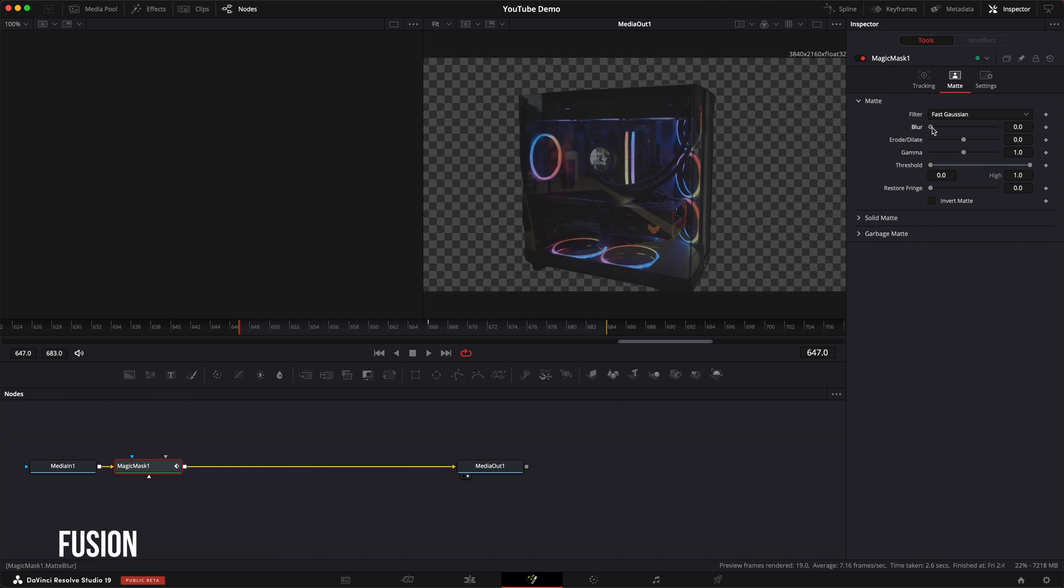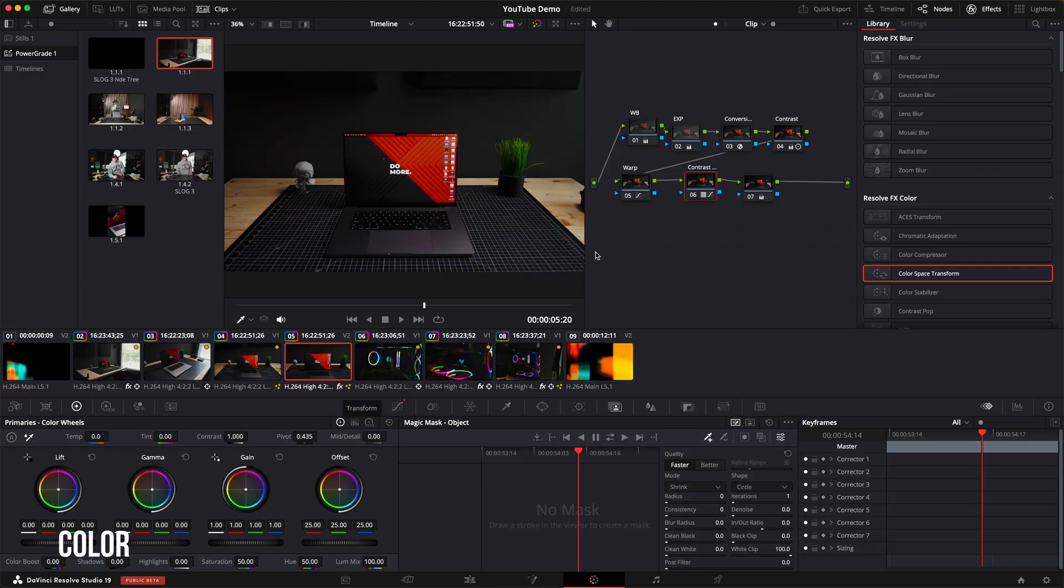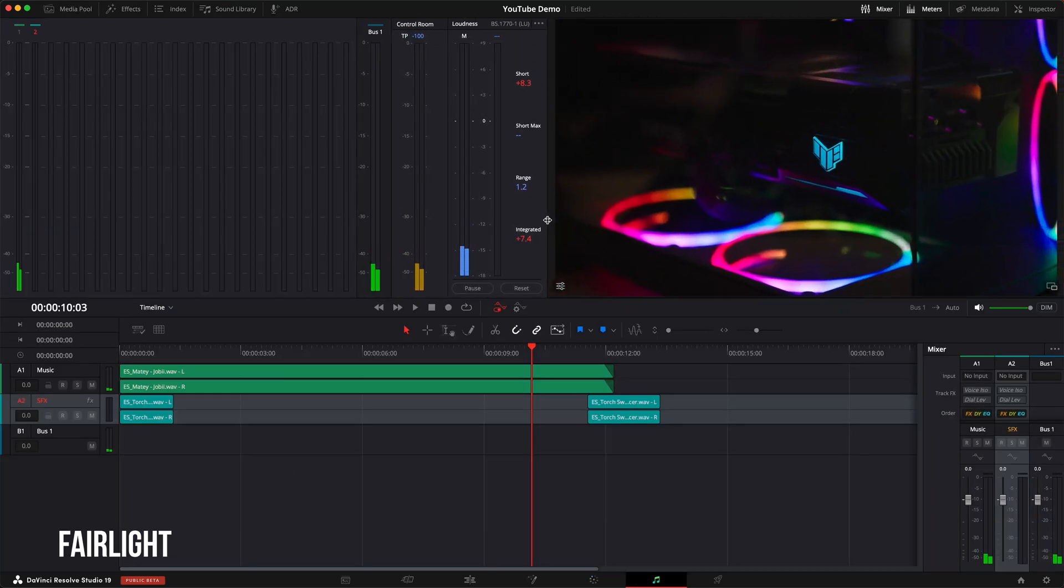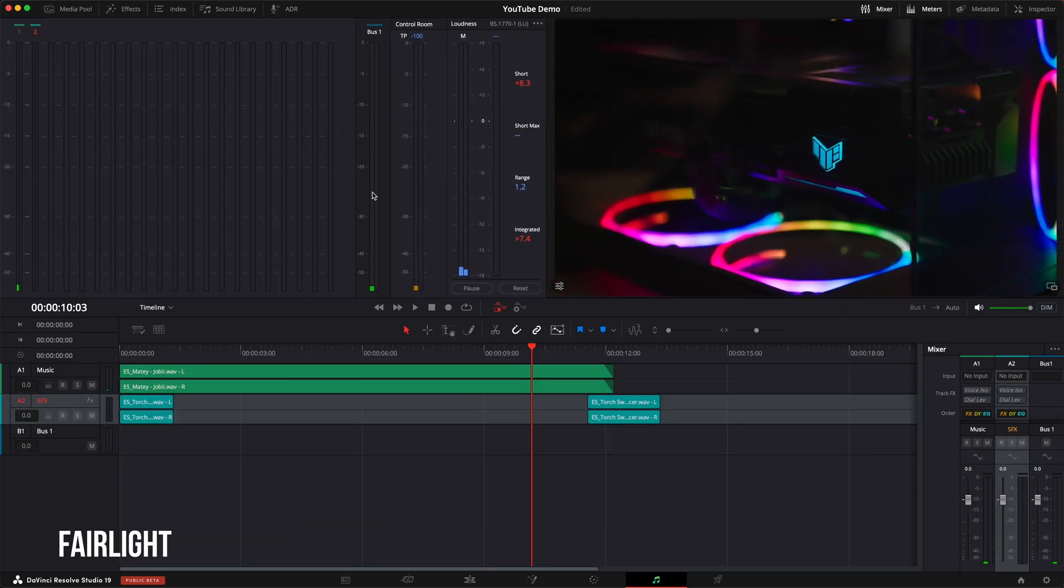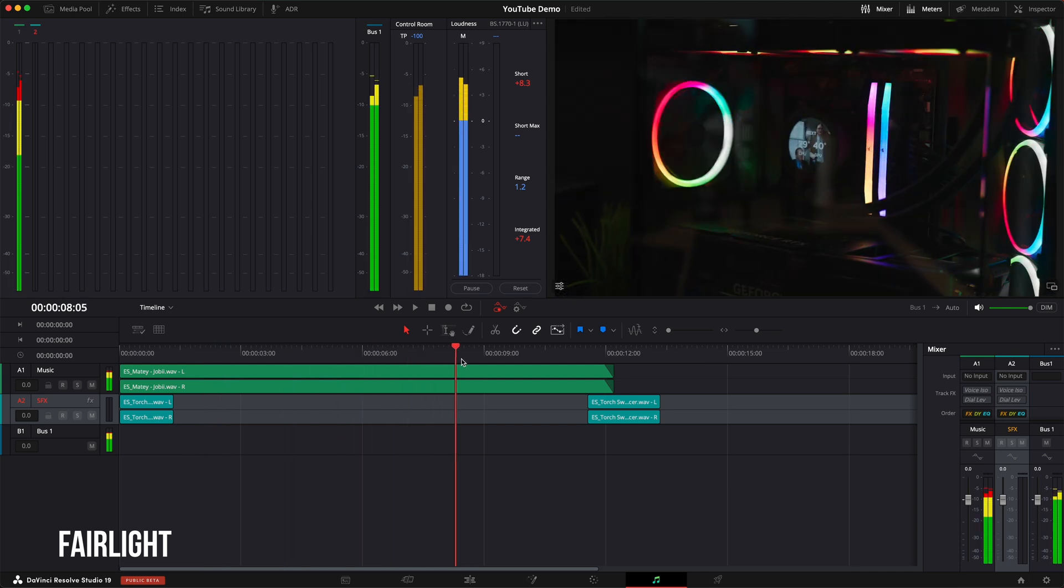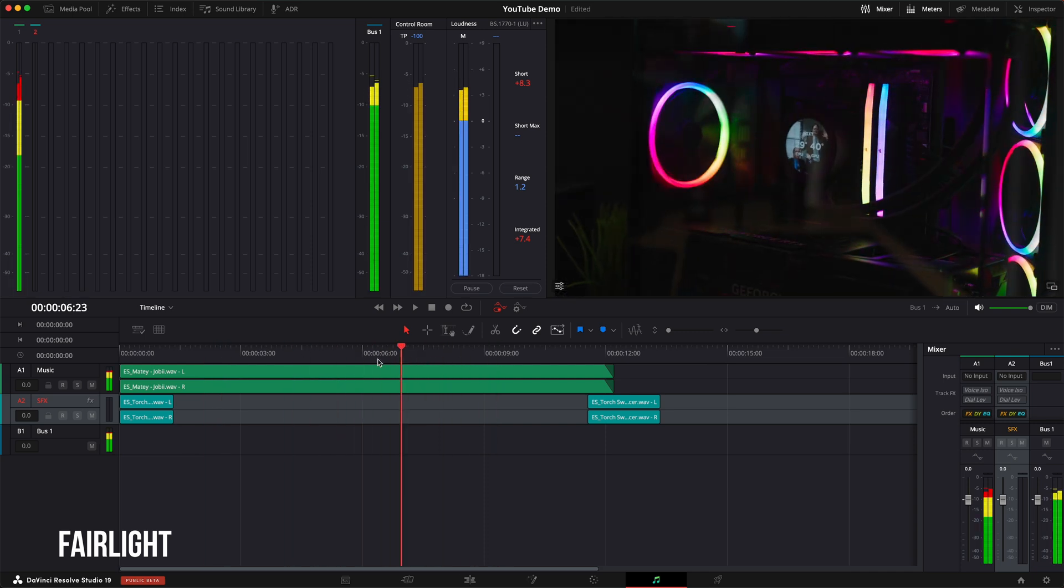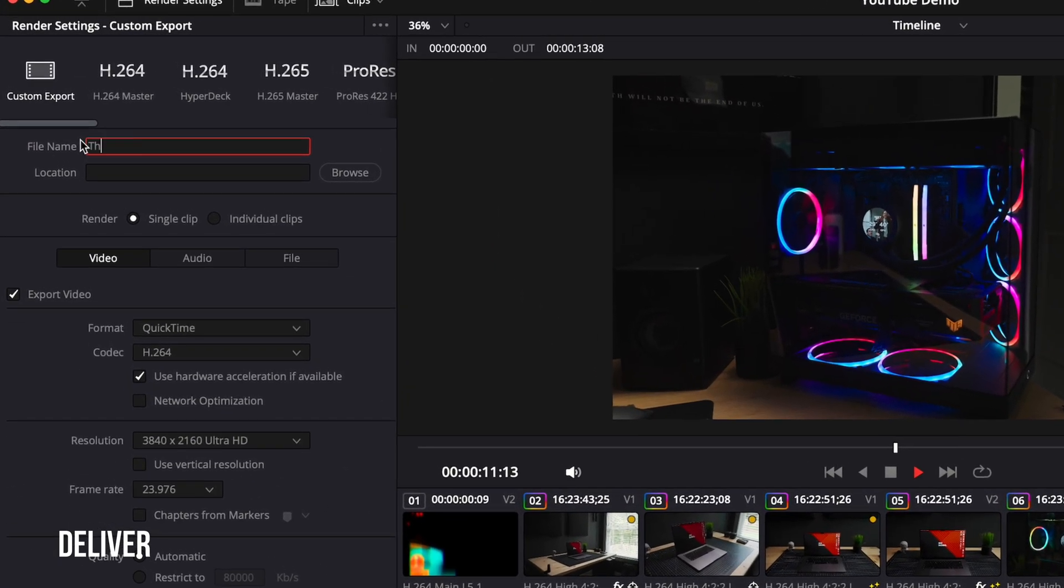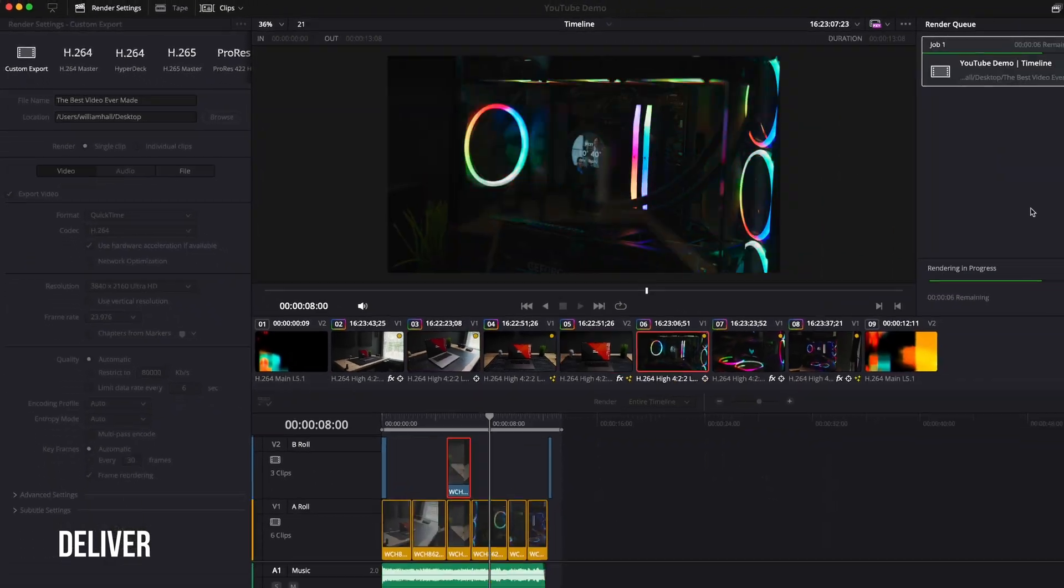Then for effects, you have the fusion page for all the fusion effects and things like Magic Mask. Then the color page, where you color grade your footage and project. And then the Fairlight page, which is DaVinci's audio editing page, and it's where you will dial in all your audio effects and levels for your project. And then finally, the Deliver page, where you preview and export your project.